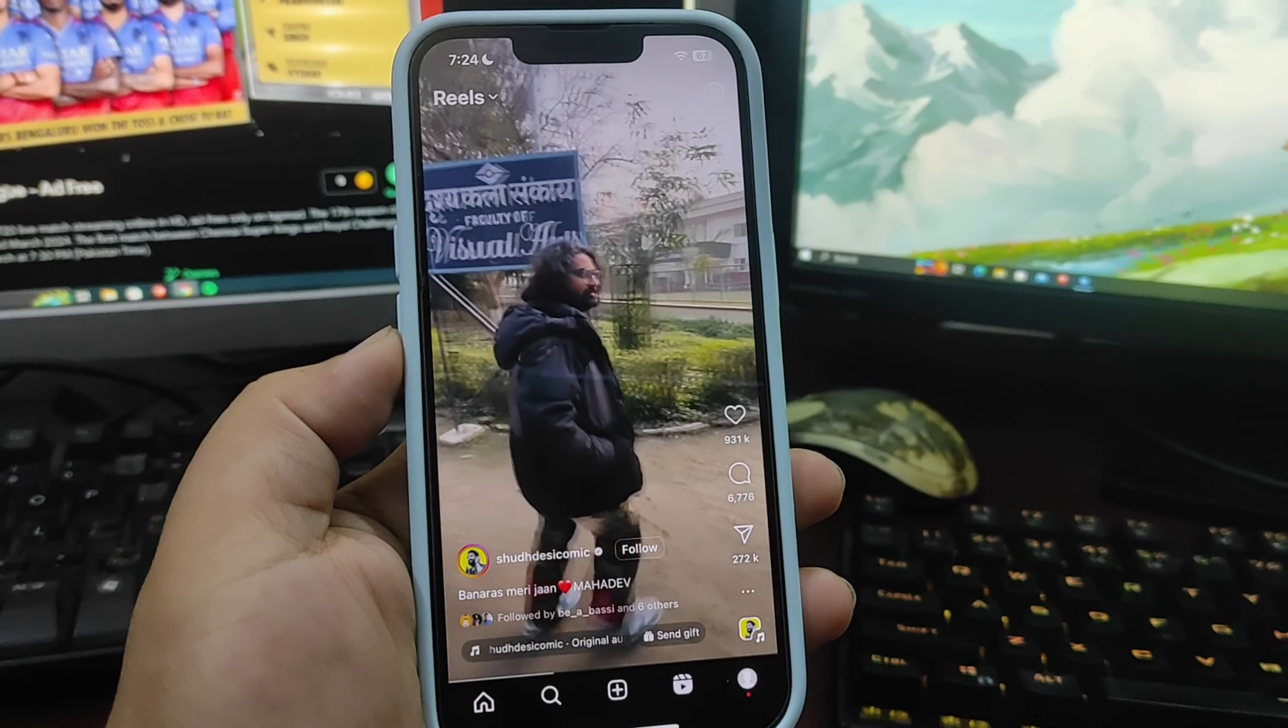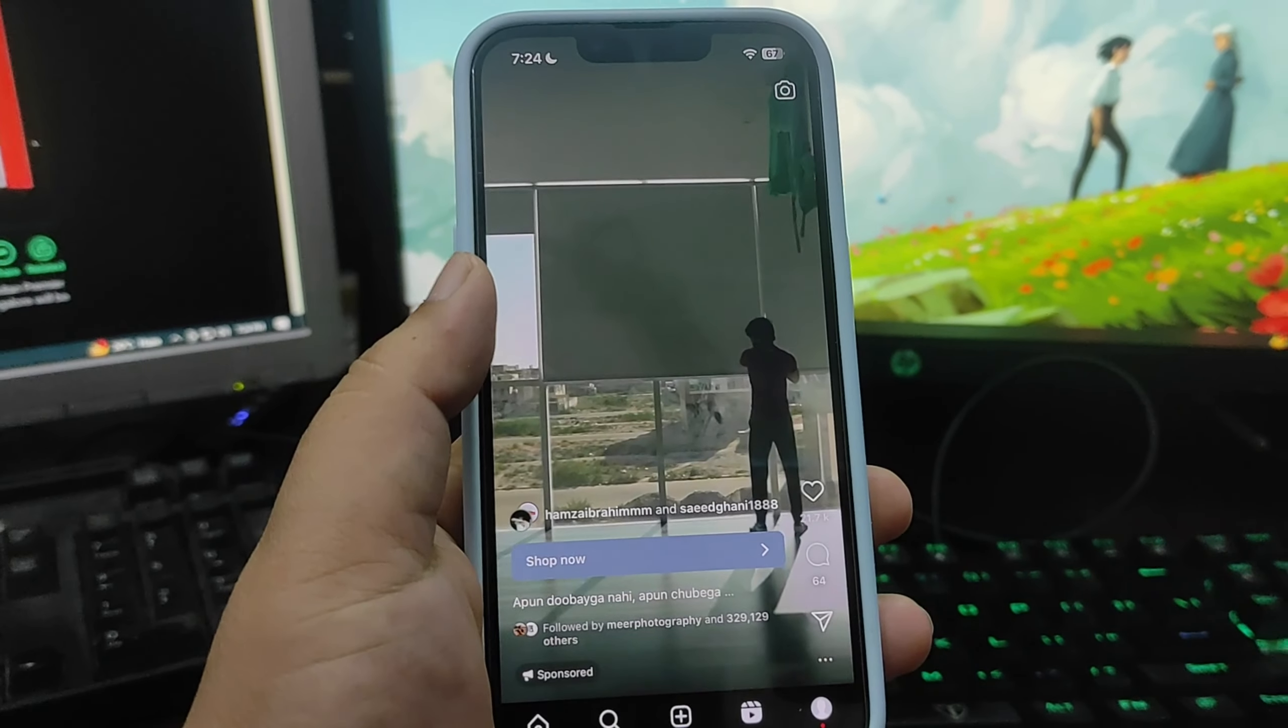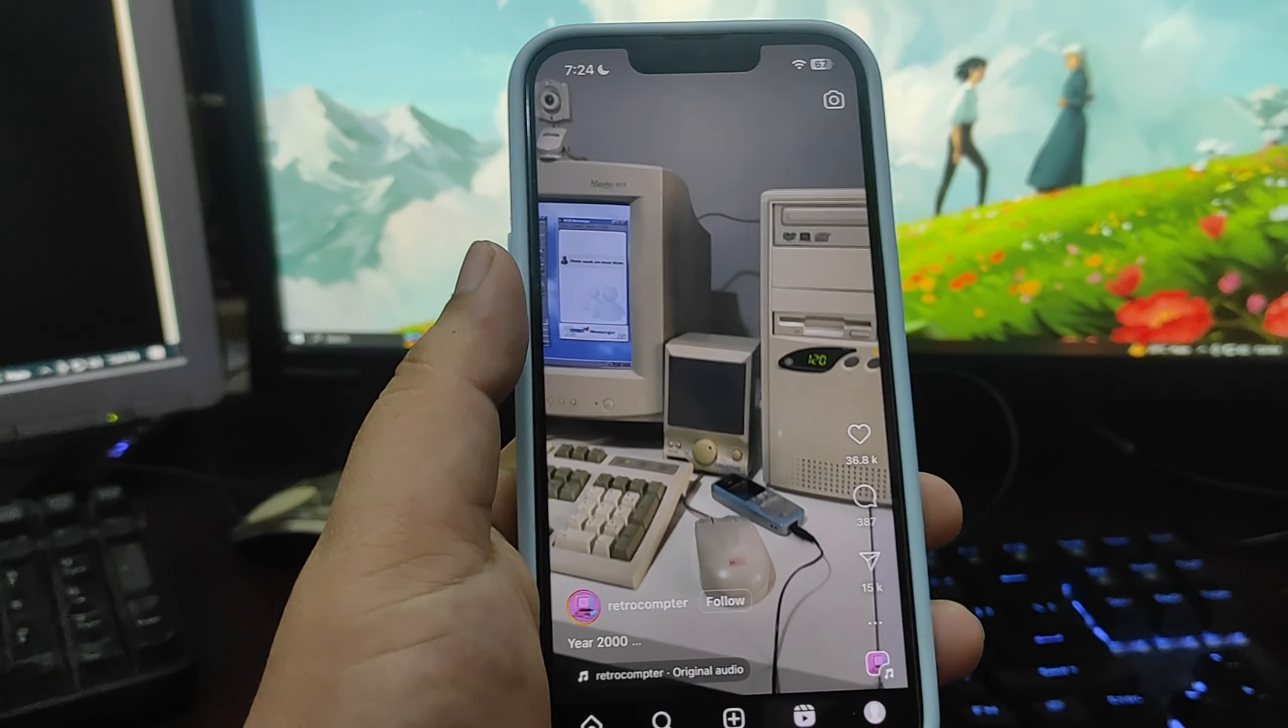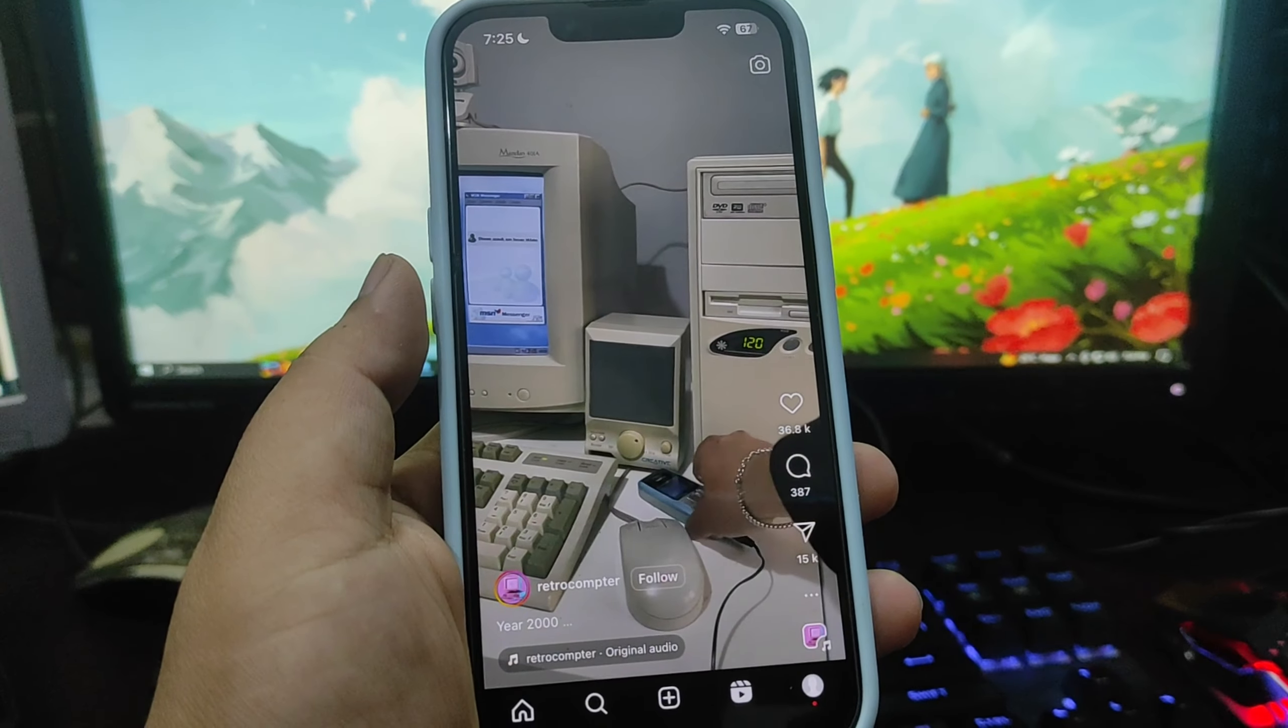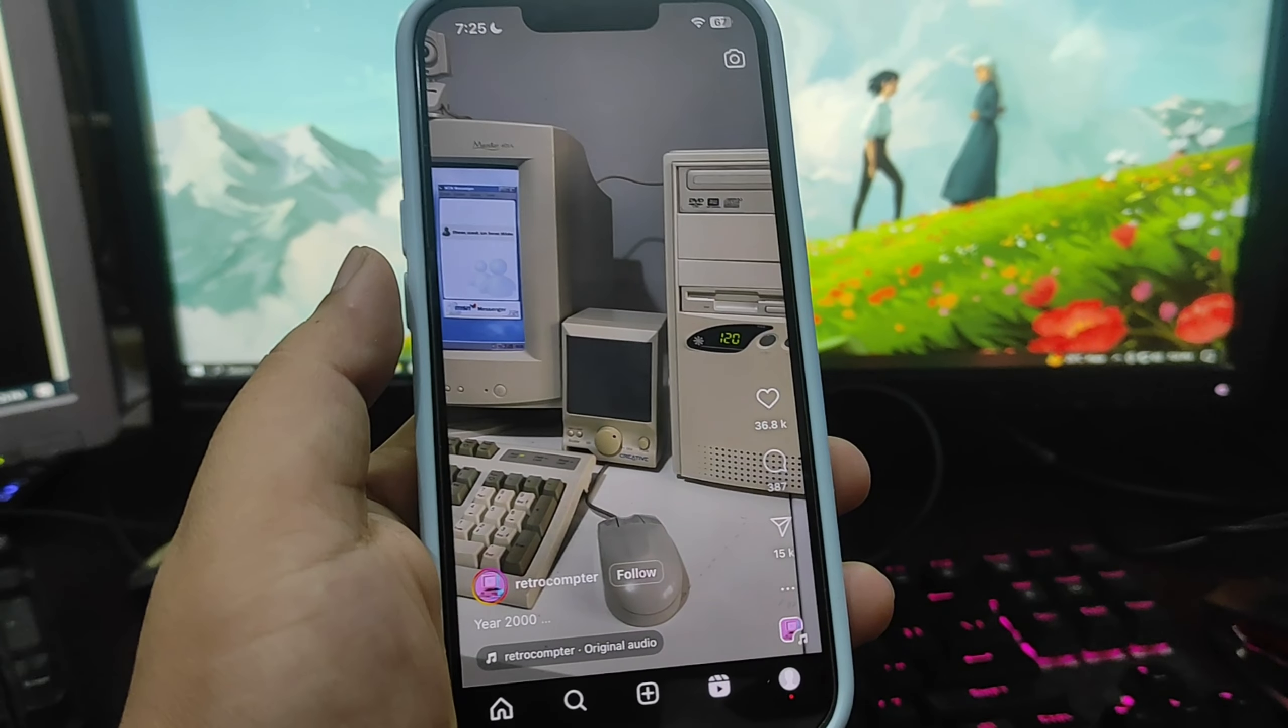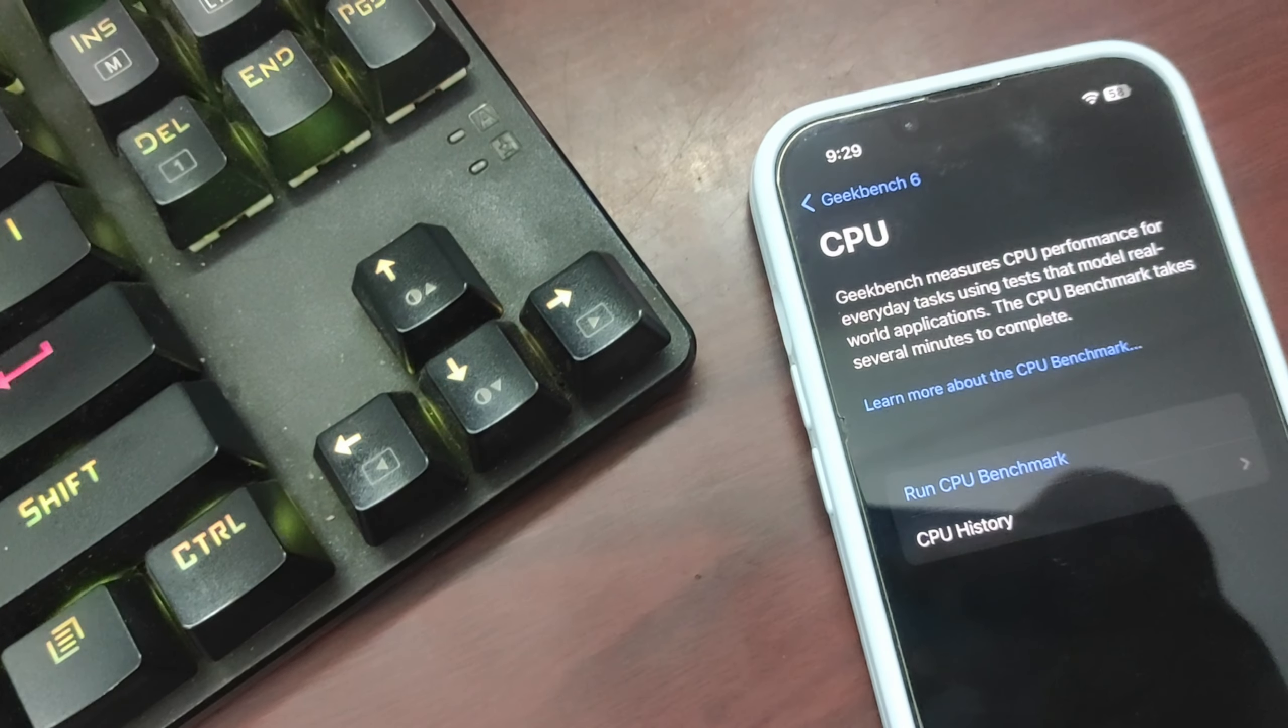Instagram is one of my most used applications. I use this app scrolling through reels the whole day. Instagram reels are really addictive. I've been using it for so many hours now.